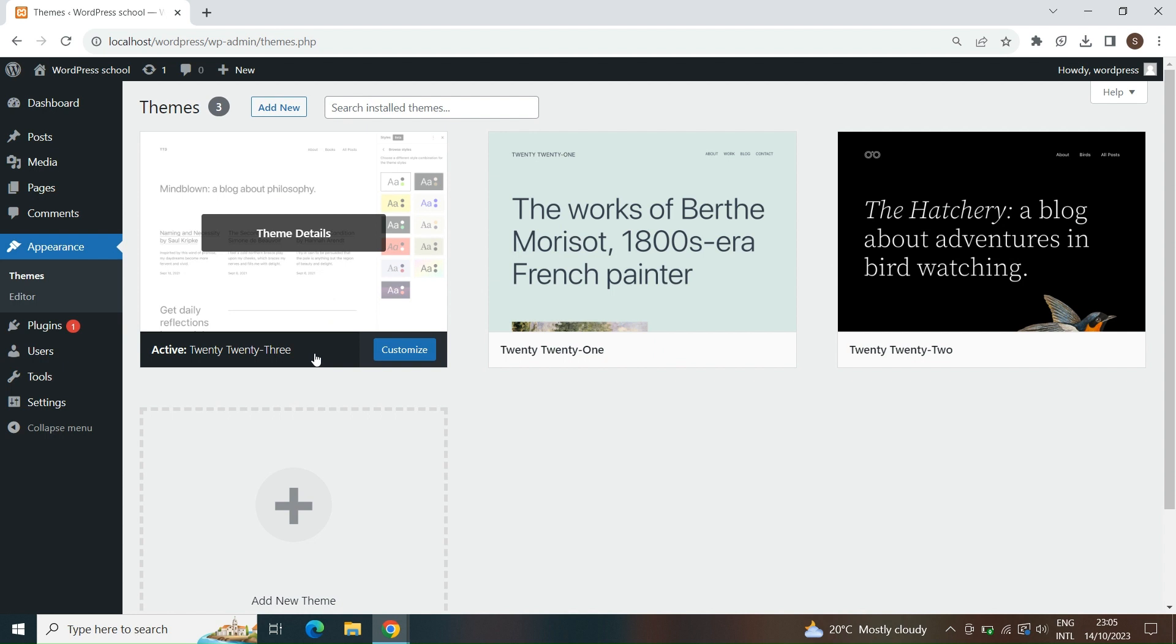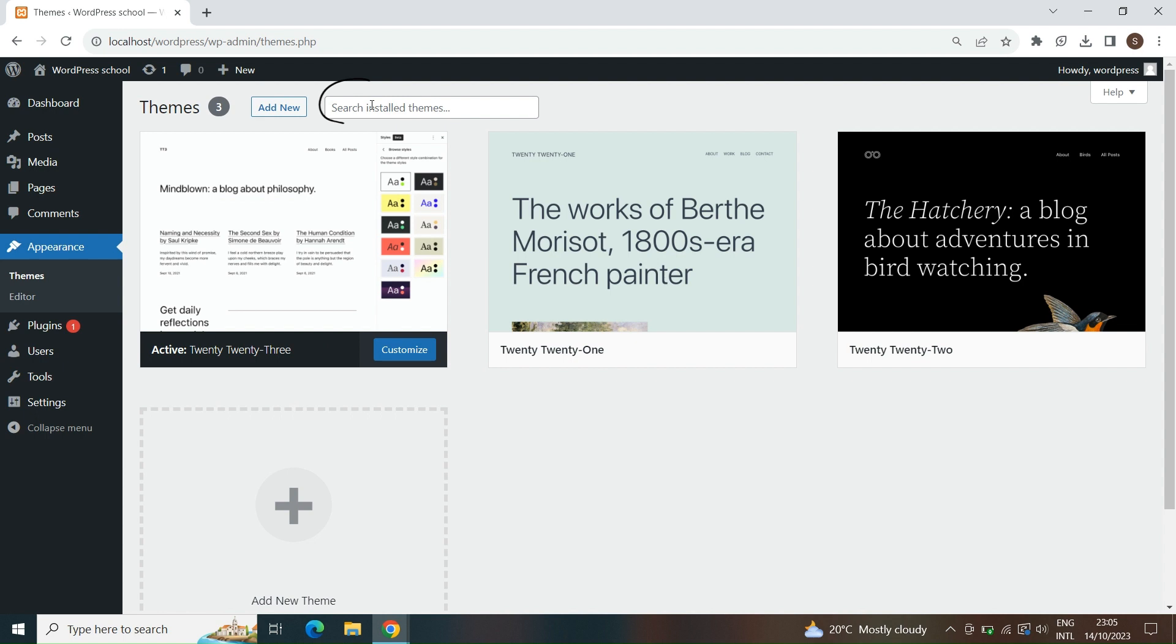These three themes are basic, so we will install a new one to make our site better and modern. If you have a lot of themes, you can search for them here, but it is realistic that you will have one or a couple of themes, so probably you will never use this option.